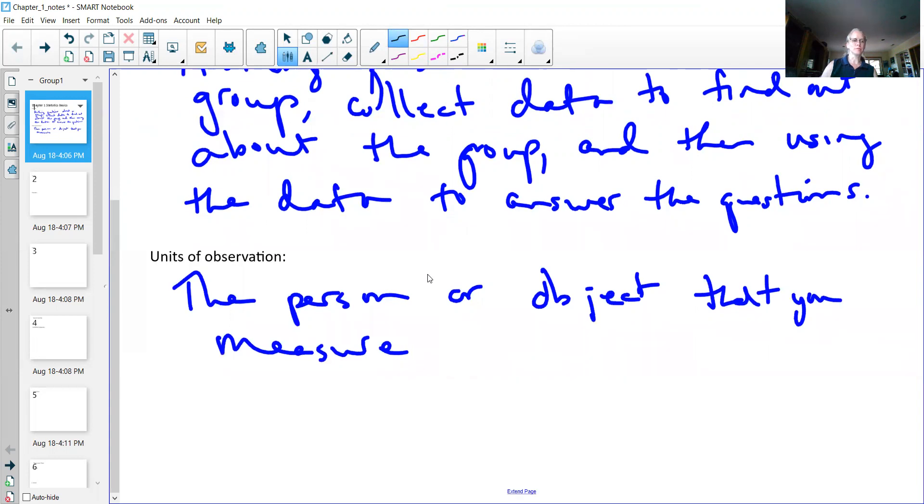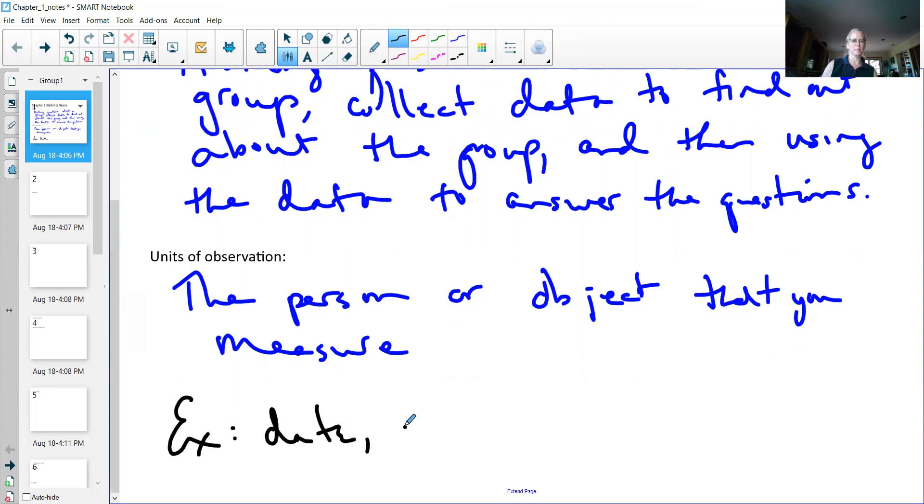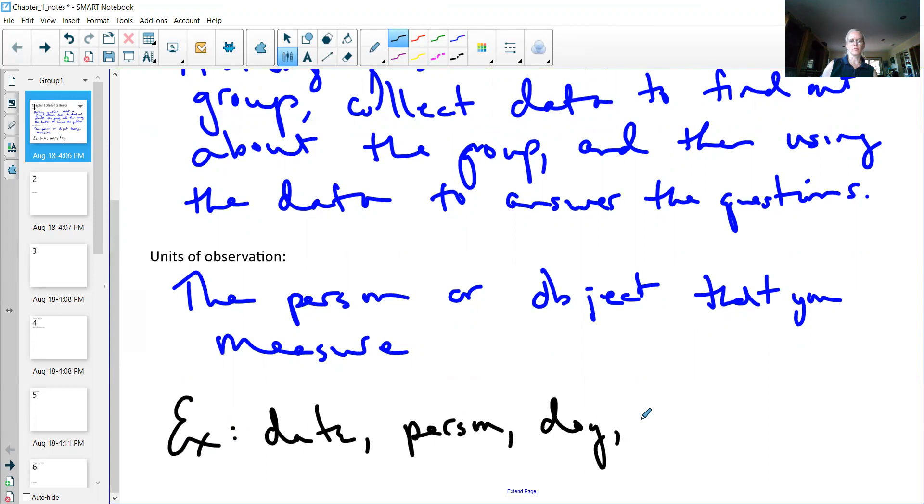Just as an example, it could be a person, it could be a dog, it could be a country, and a bunch of other things it could be.